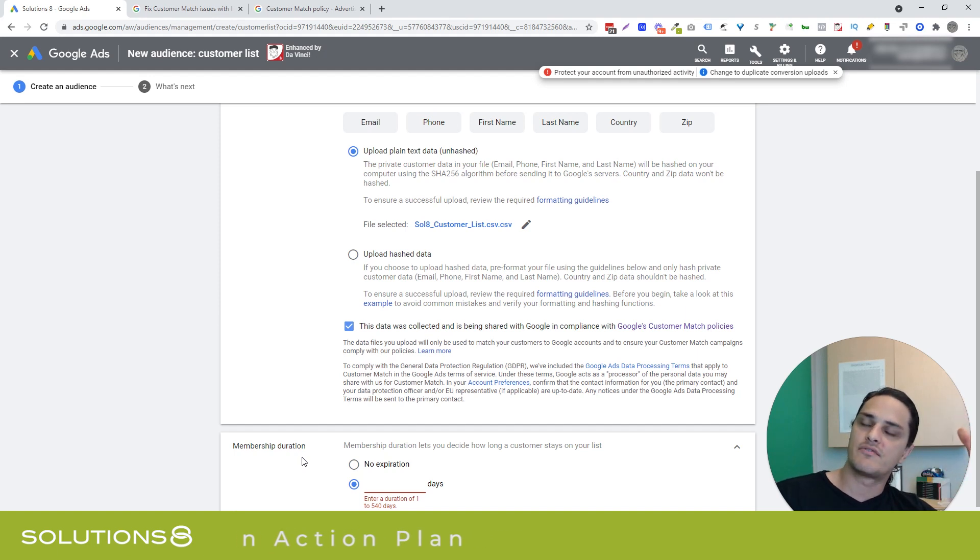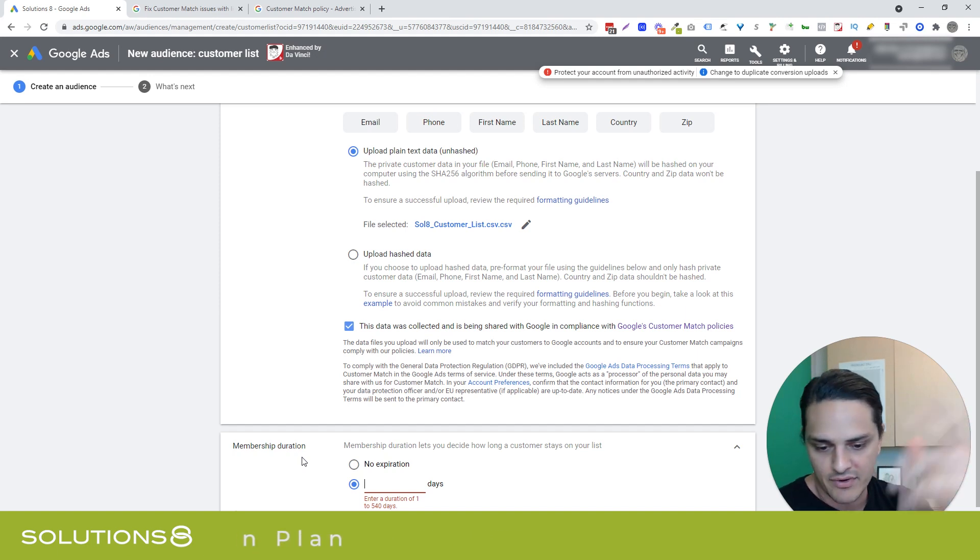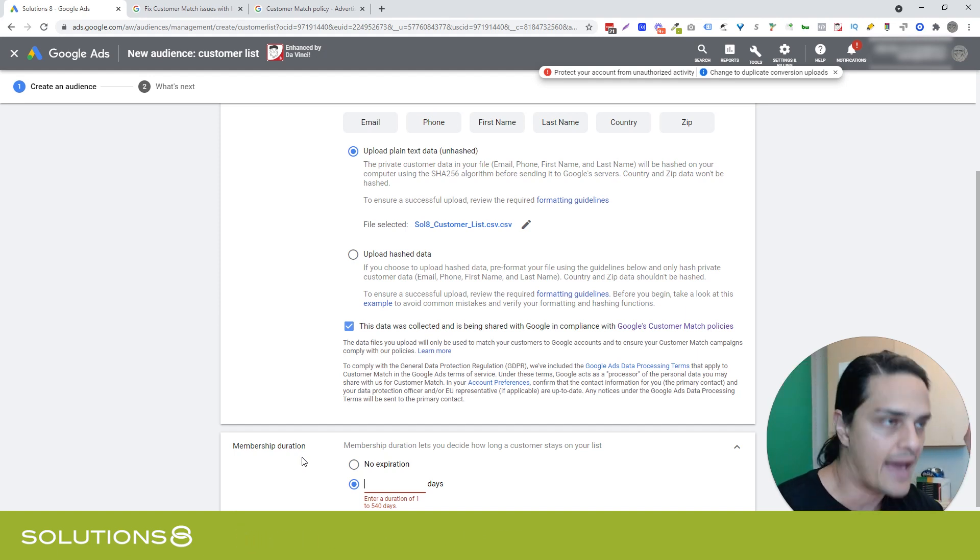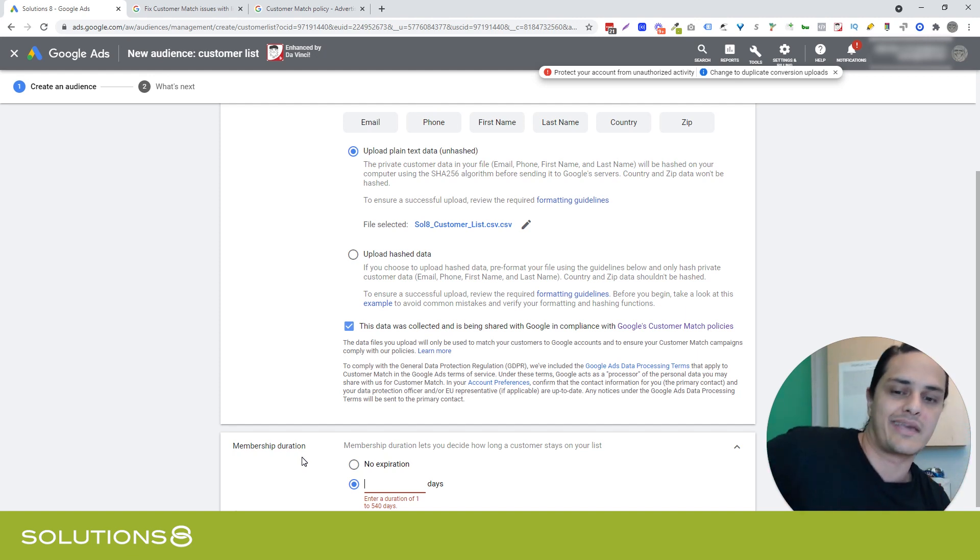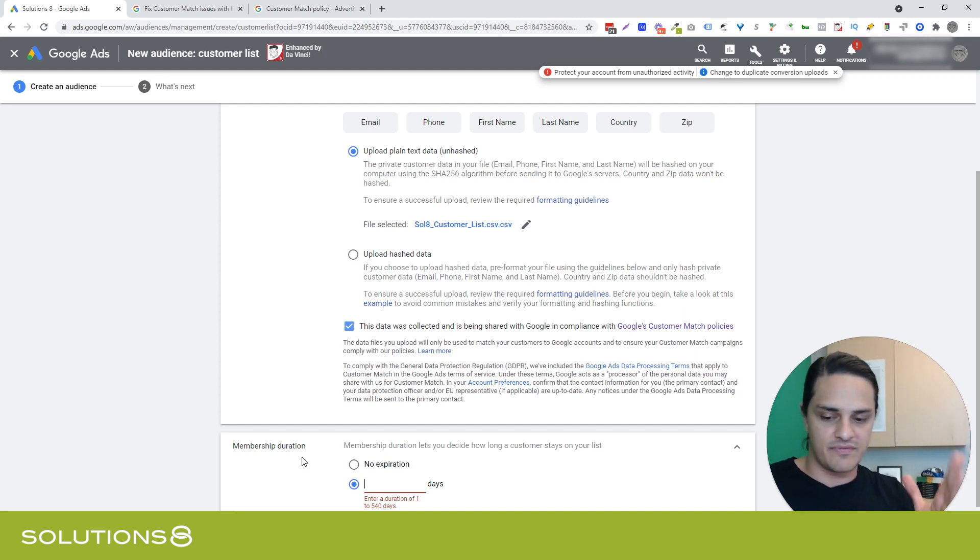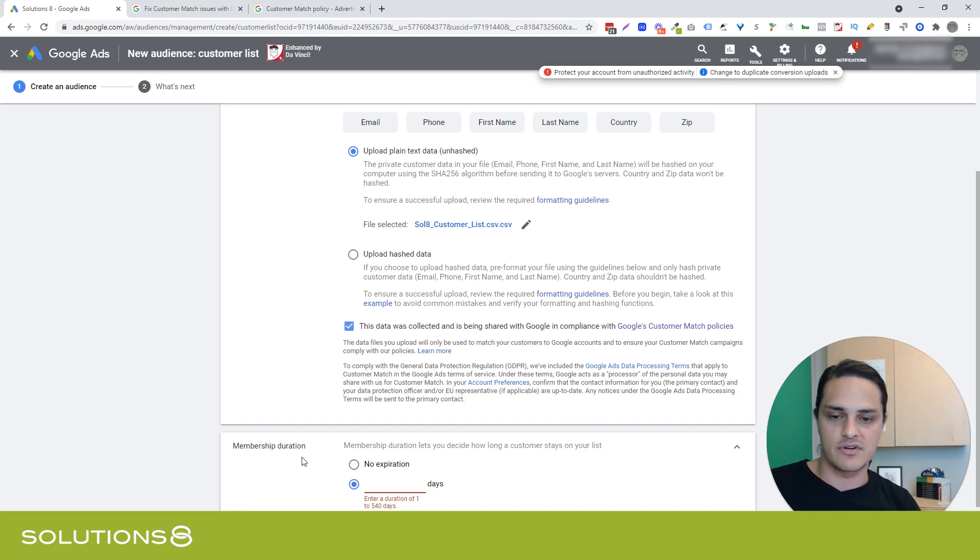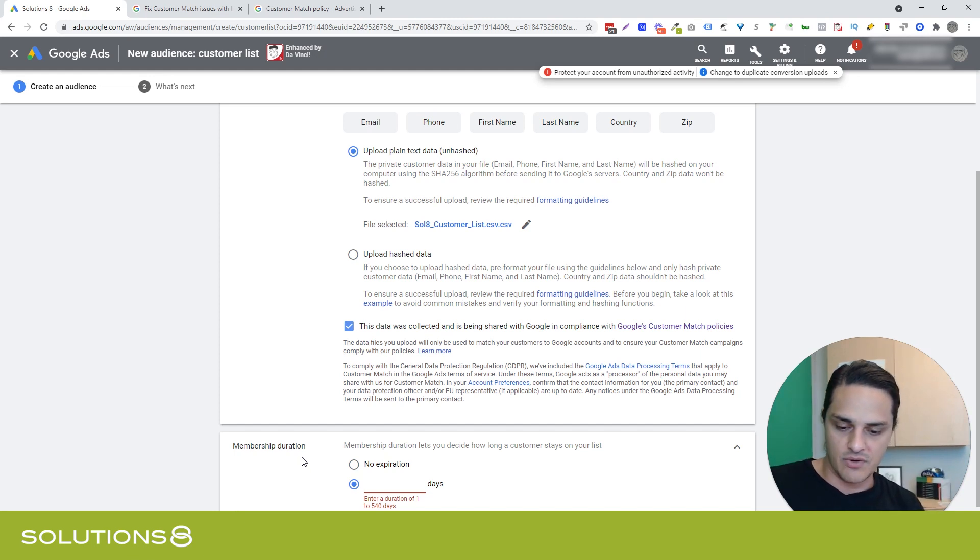Or you can have an expiration between one and 540 days. If I try to do anything longer, it says no. So you can choose what your expiration is. I think it's based off of your audience, your sales cycle. You know, if you're selling a certain type of B2B device, and you're like, if they've engaged with this and they haven't bought within two months, they've already made another decision, then we're going to say 60 days.